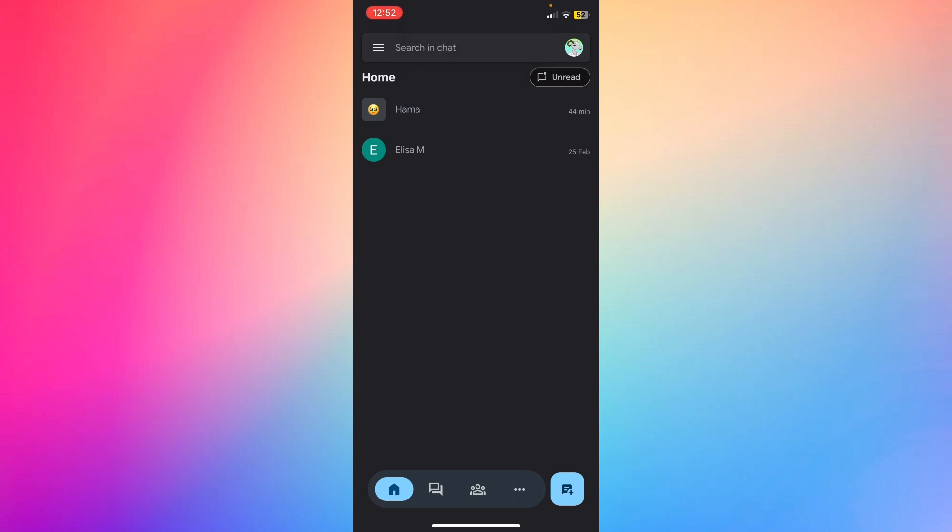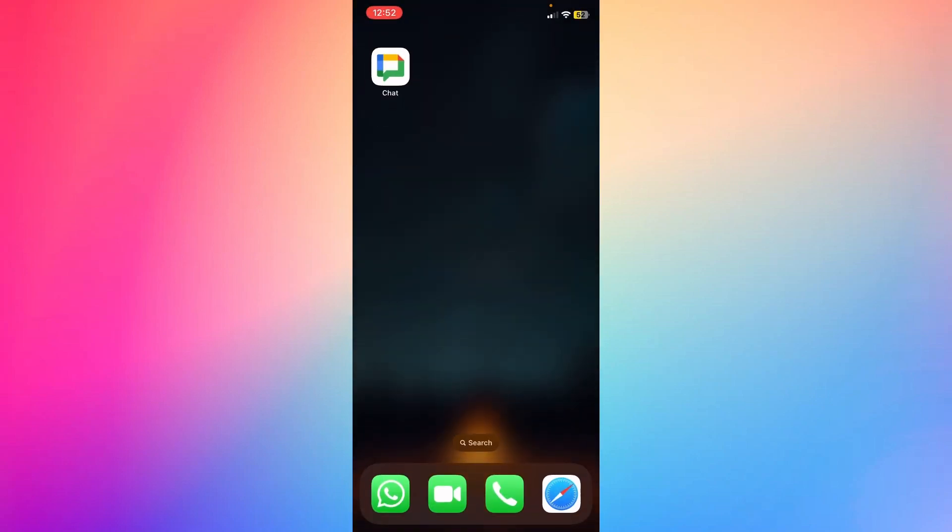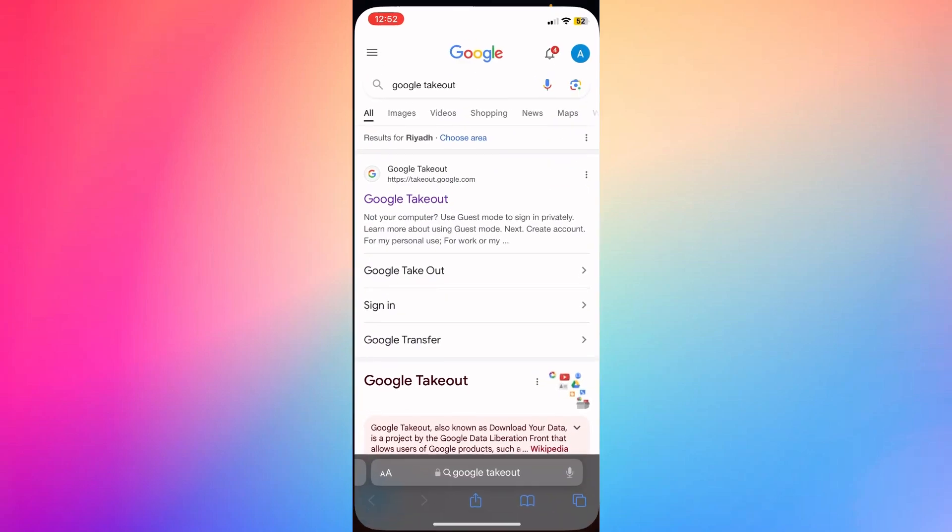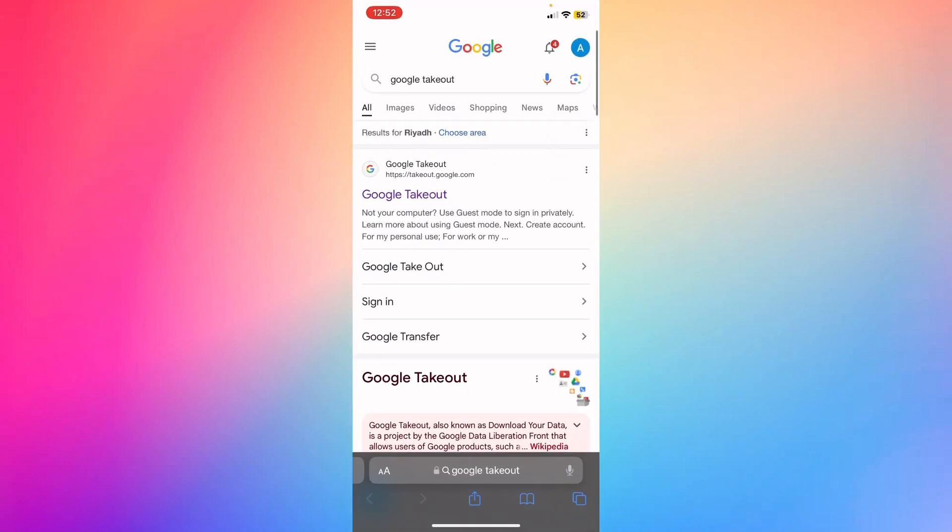So what I'm going to do, I'm going to go back to my screen and go to Google, and search for something called Google Takeout.